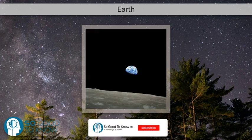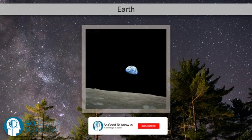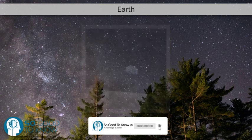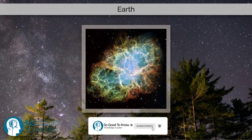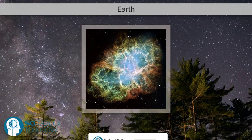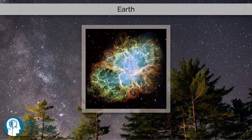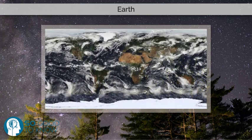Earth is the third planet from the Sun and the only astronomical object known to harbor life. About 29% of Earth's surface is land consisting of continents and islands. The remaining 71% is covered with water, mostly by oceans but also lakes, rivers and other freshwater, which together constitute the hydrosphere.